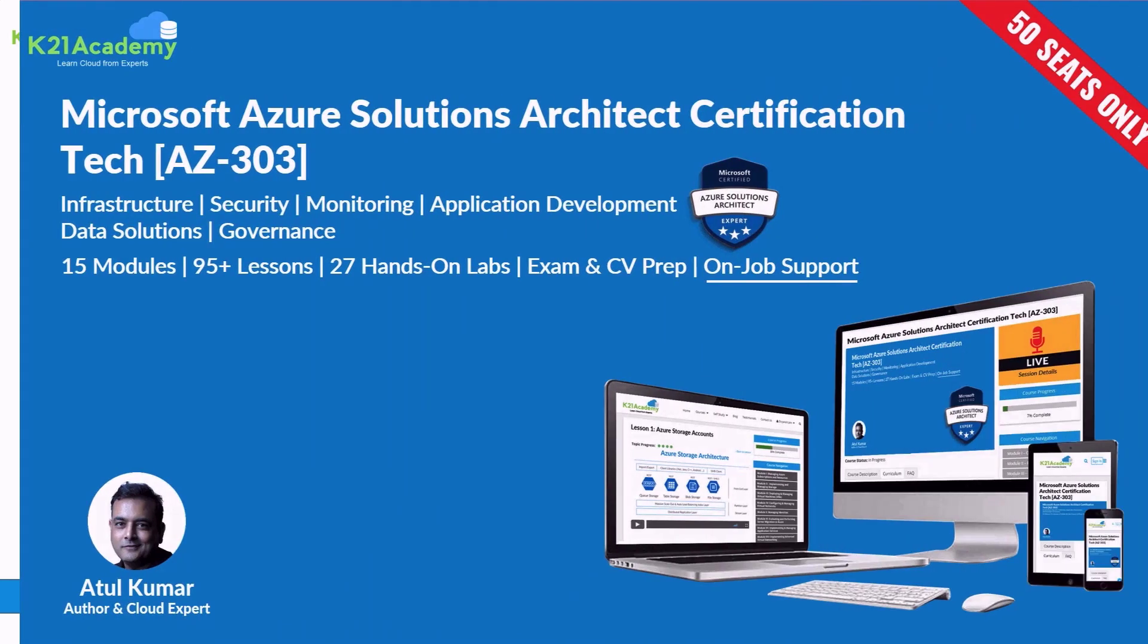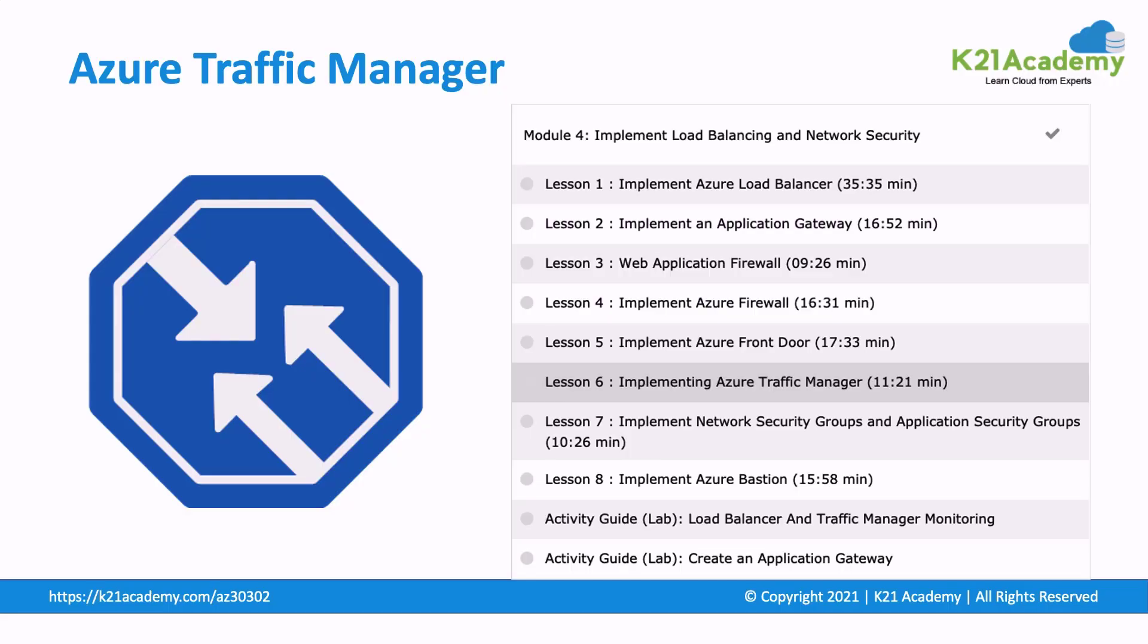We have taken a clip from one of our certification training program on Microsoft Azure Architect Technologies, AZ-303. And in this clip, our instructor will talk about Azure Traffic Manager. This is a clip taken from a module on implementing load balancing and network security. Now, let's hear from my expert trainer on the same.